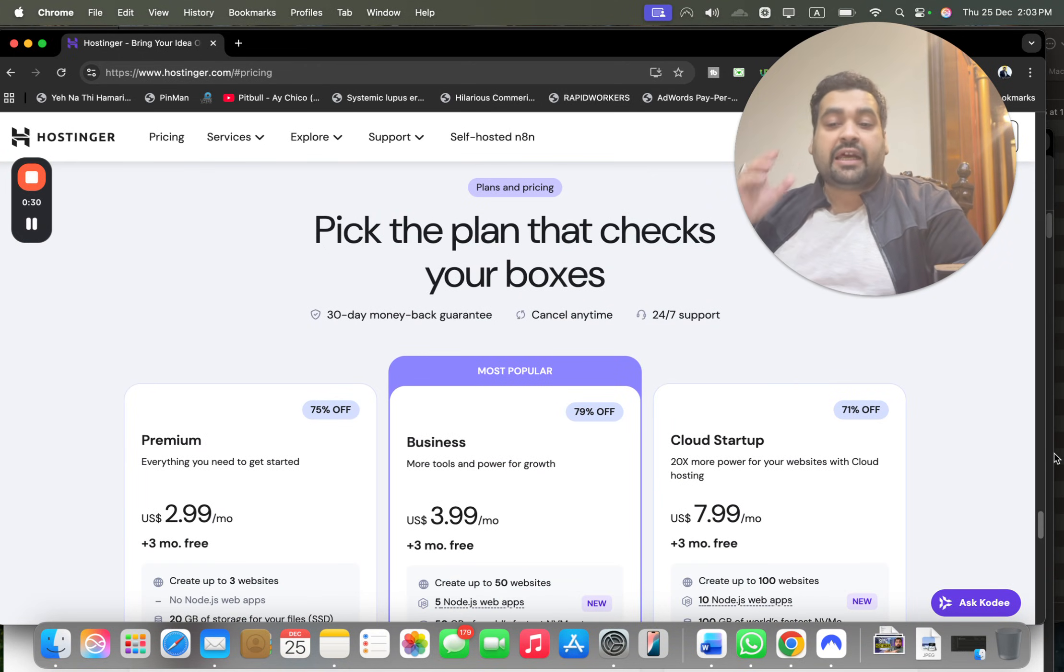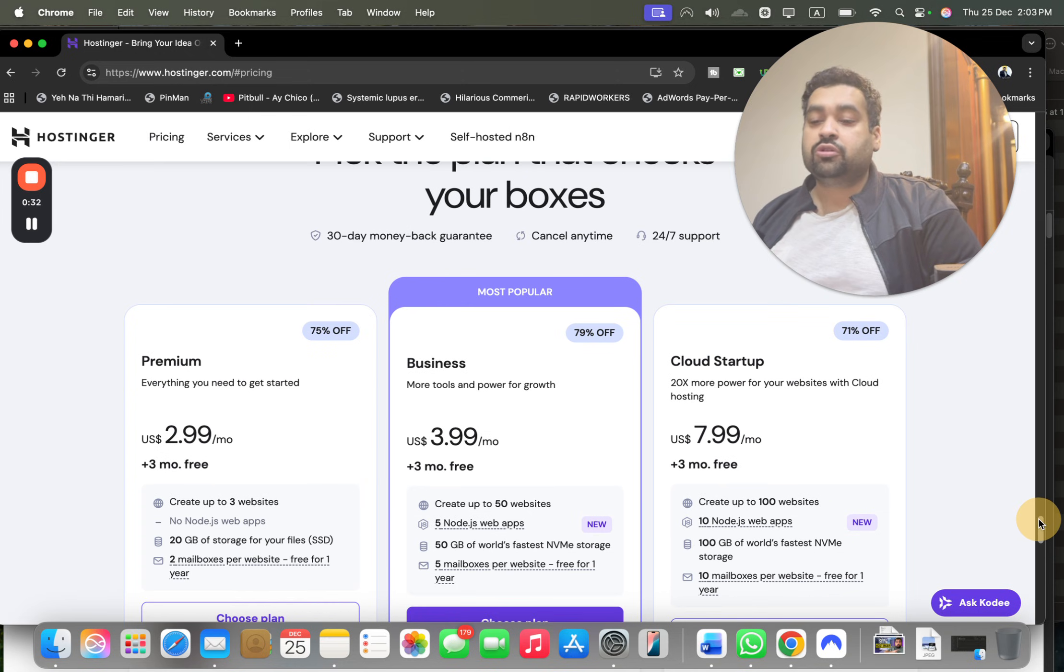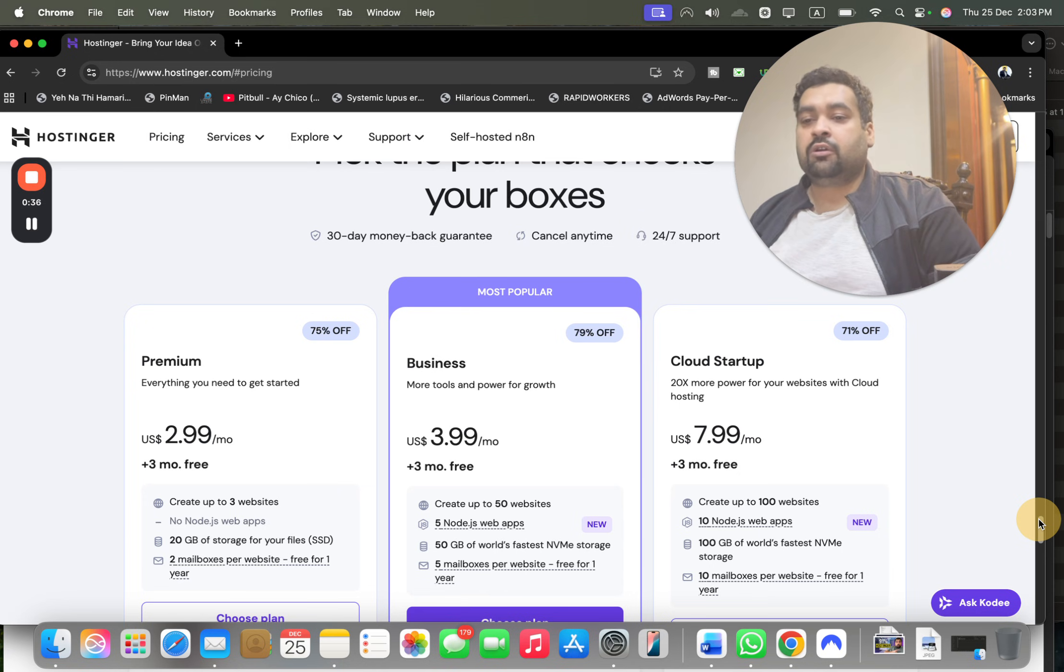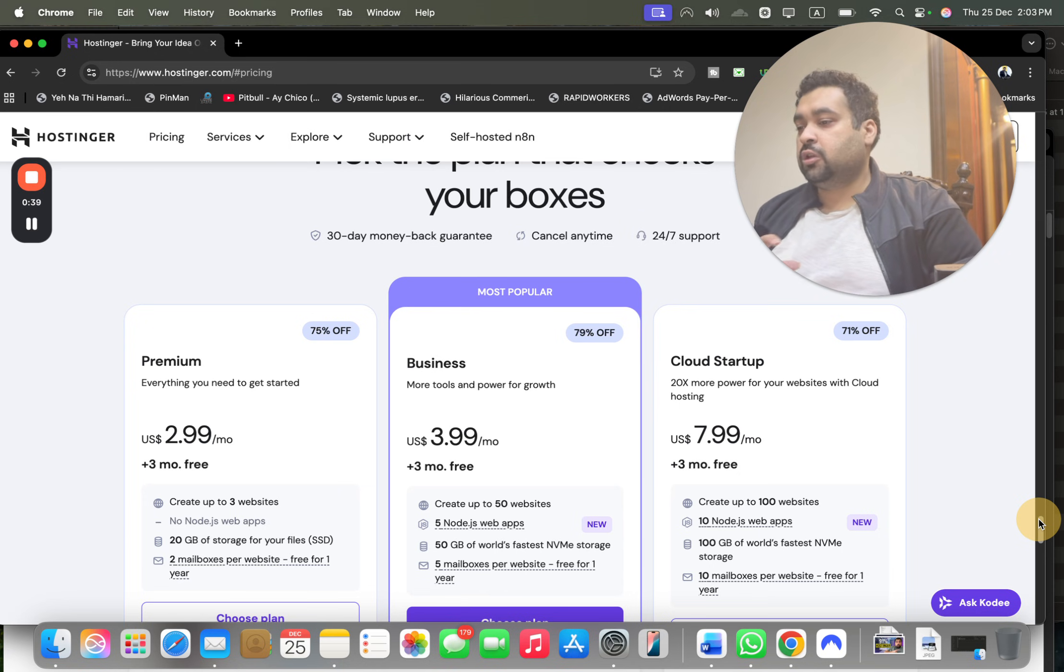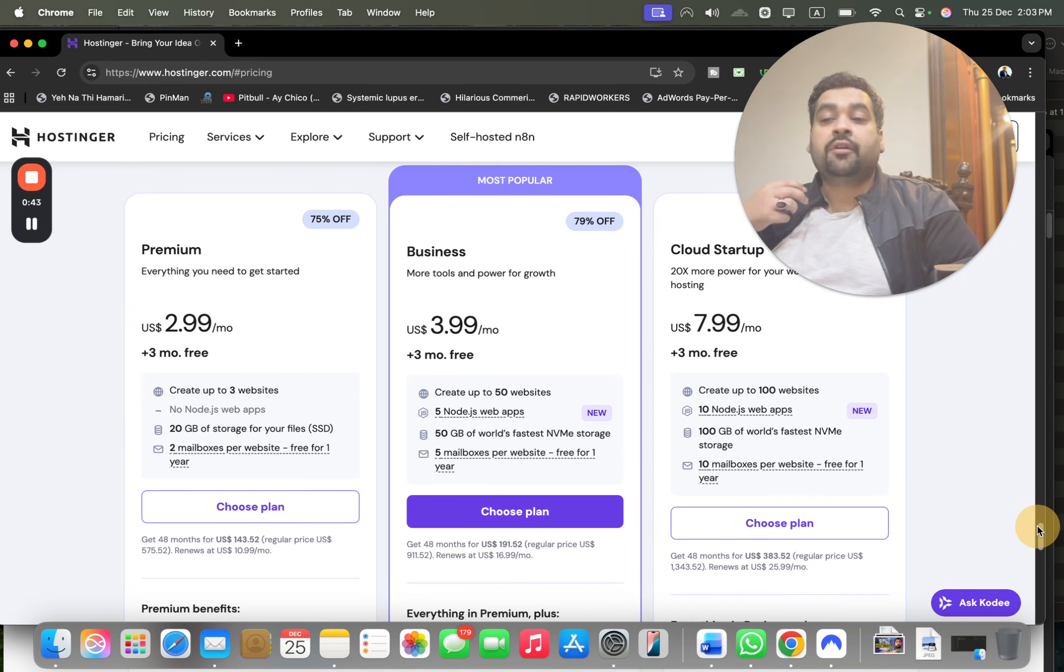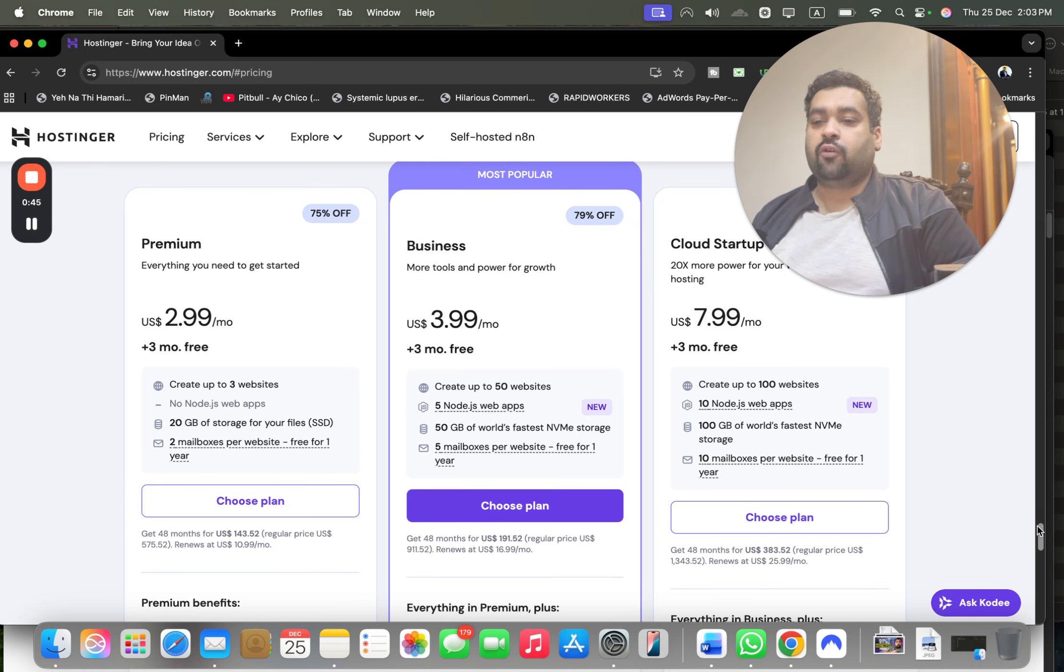You can claim the discount on any plan using the coupon code mentioned in the description of this video, along with a special discount. As long as you click on this link in the description, you can avail the discount on any plan.